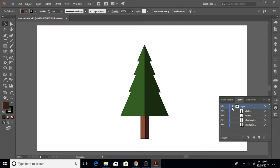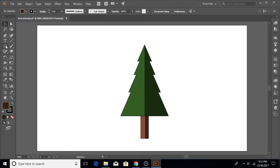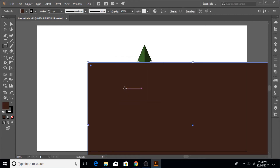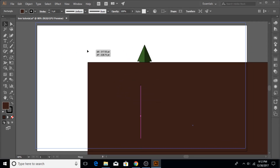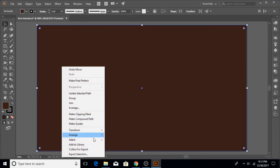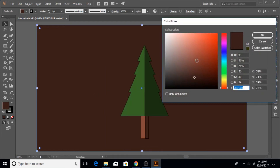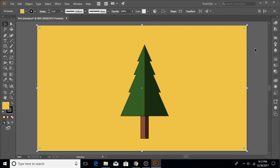Now let's select our background — actually, it seems we accidentally deleted the background during the tutorial. Not to worry: just create a new rectangle at 1280 by 720, click OK, and with the selection tool place it. Then right-click, go to Arrange > Send to Back. Now change its color to yellow — you can use any color you like.